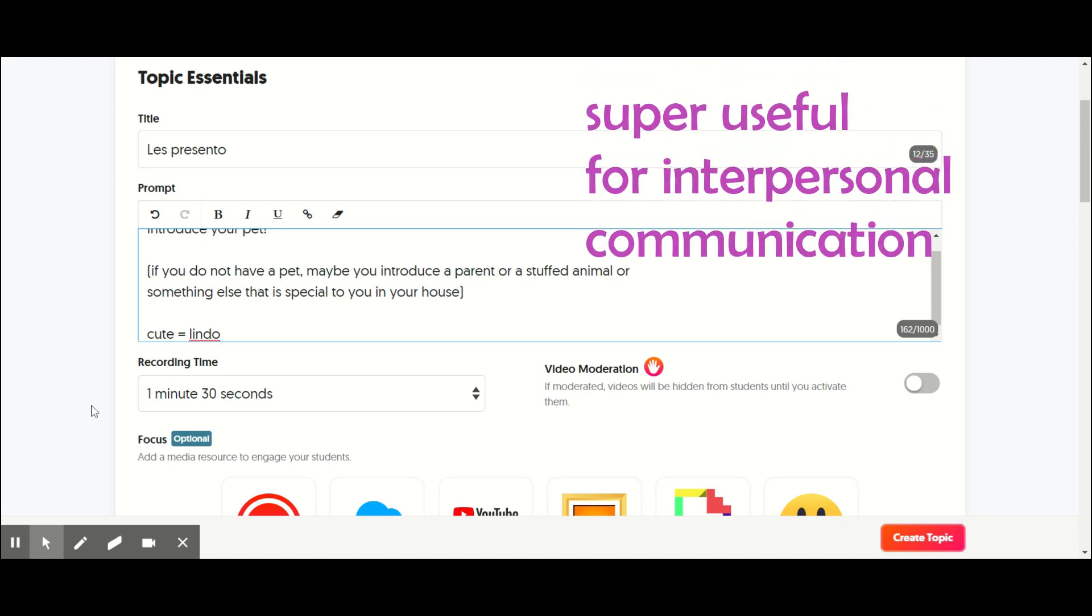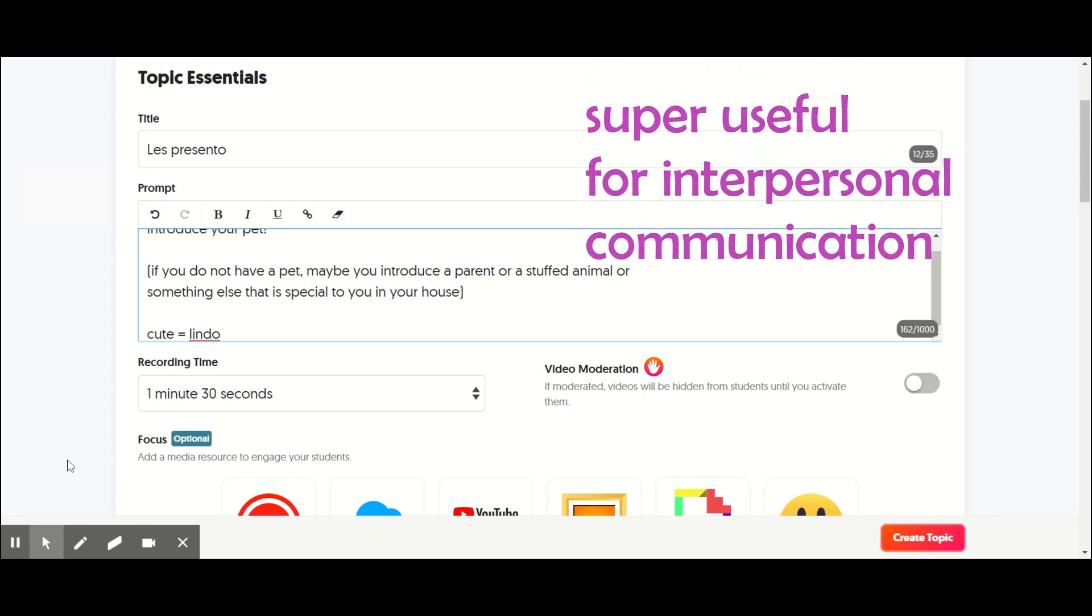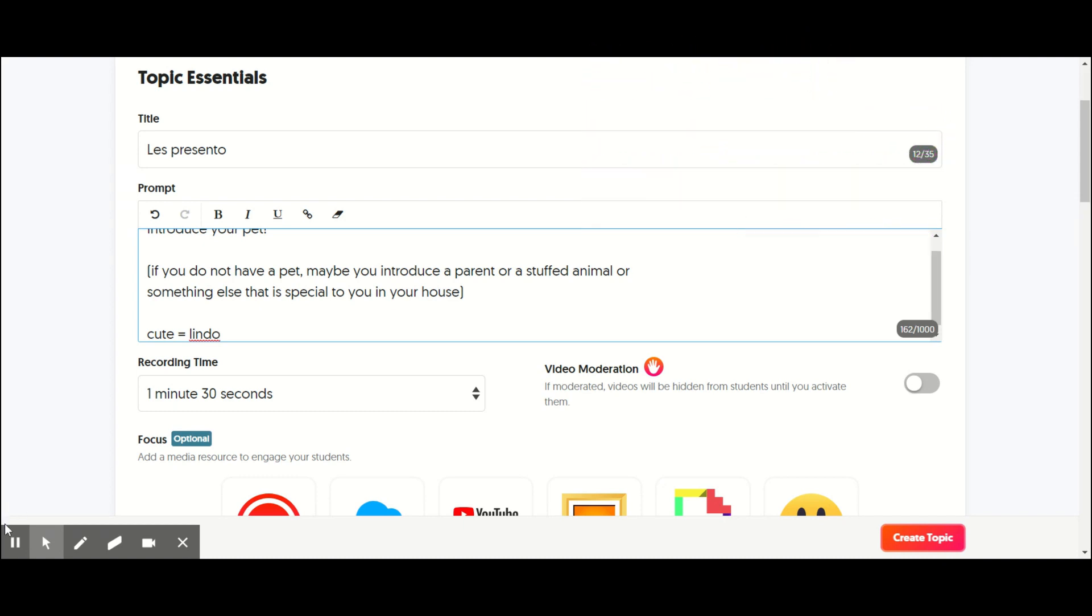So Flipgrid has been really useful that way. So hopefully this helps you guys, give you guys some ideas. I know everyone's really creative and they have different classes that are interested in different things. So get creative with it. Gracias por mirar.